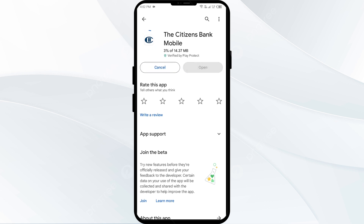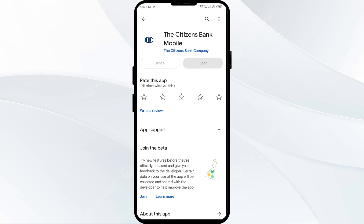If none of the above methods work, the issue may be that the Citizens Bank app server is down. In such cases, you may need to wait for some time and try again later. Thank you for watching our video, and we hope these solutions help resolve the Citizens Bank app issue for you.